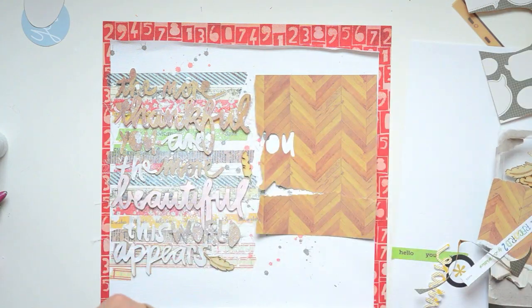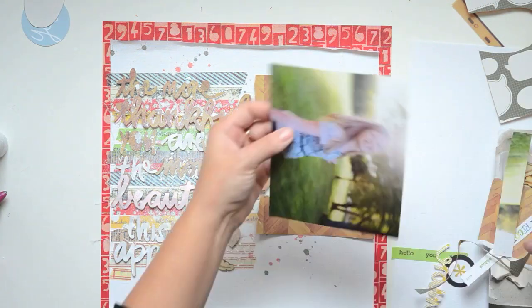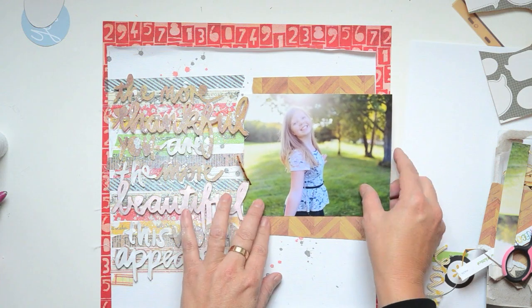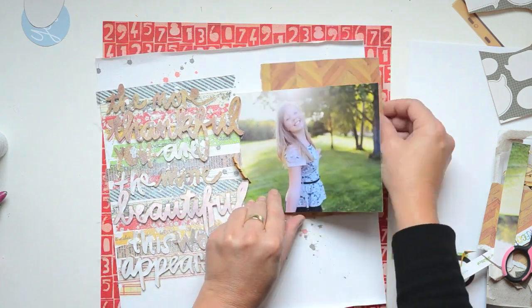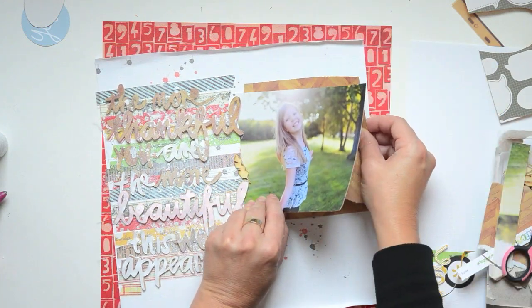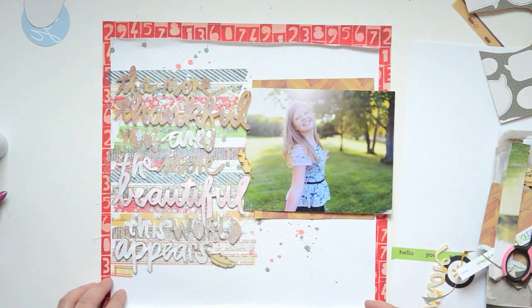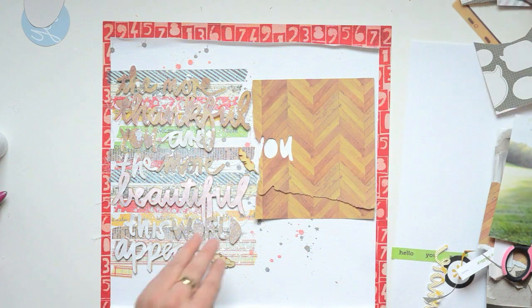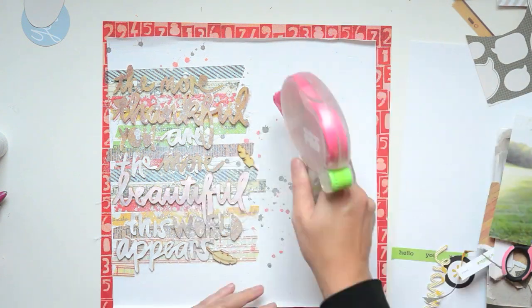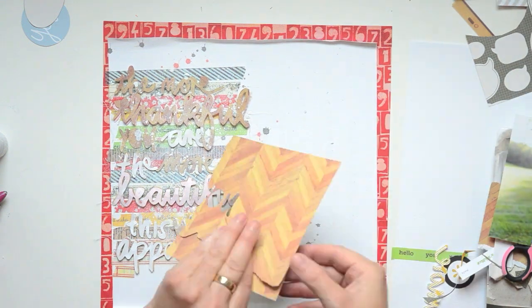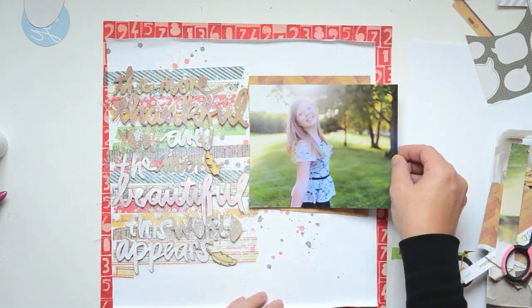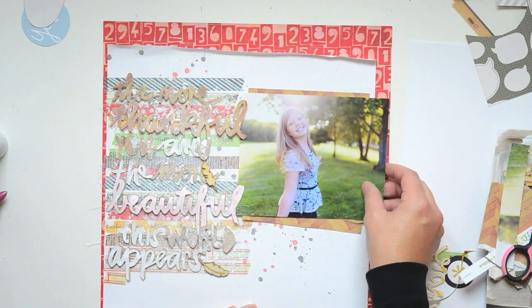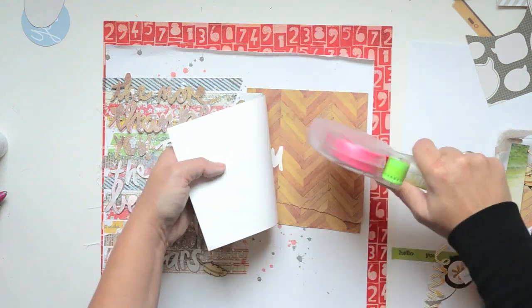I used the mat for the pictures also from the Silhouette die cut, just saving those little bits of scraps that I love and keep forever.